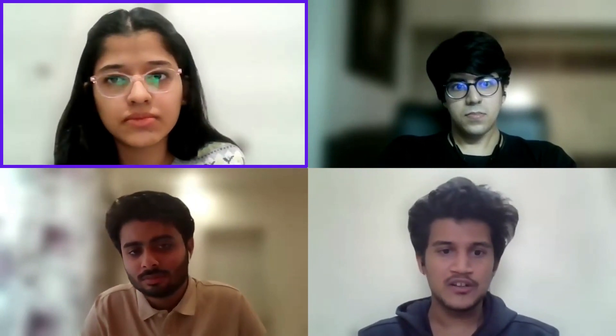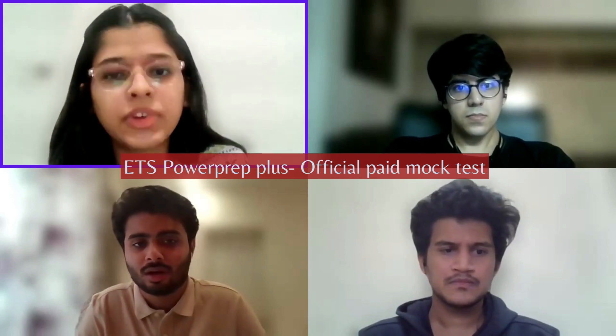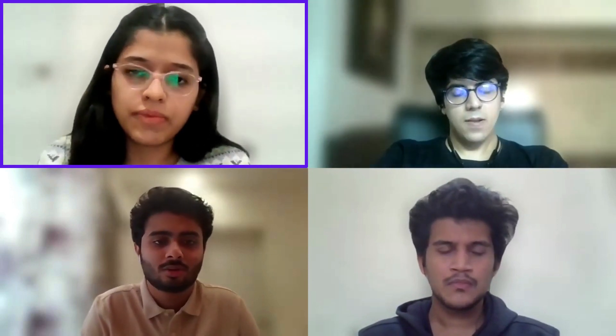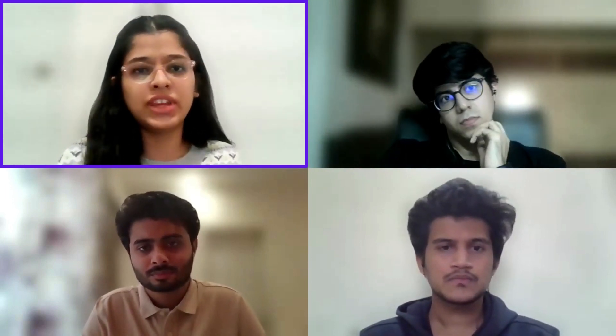ETS also has a PowerPrep Plus, which is more recent and may match the current GRE quant level better. PowerPrep Plus is a paid mock test whereas the regular PowerPrep is free. I didn't try PowerPrep Plus since I'd already given 13 mocks, but I heard it's better and gives a more detailed analysis of your answers.